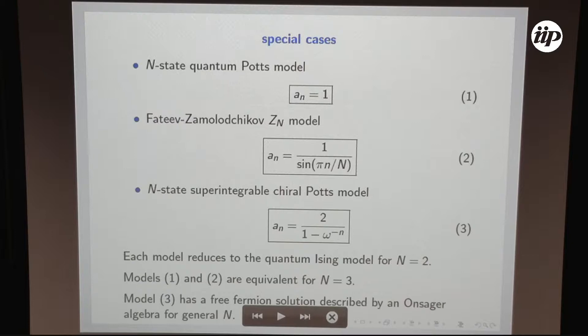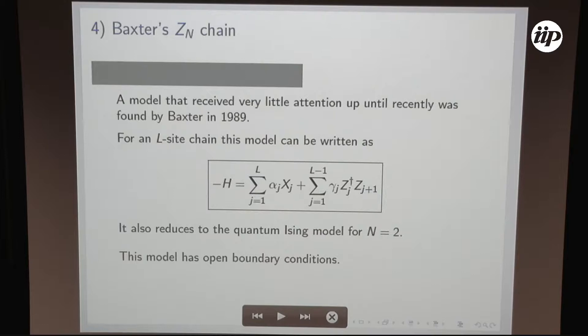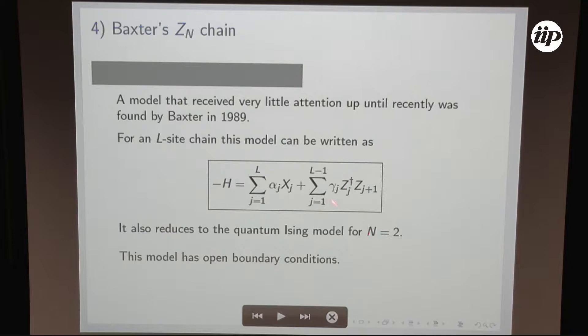There is another model introduced by Baxter in 1989, coming from an observation related to the tau model. This Hamiltonian, unlike the others, is not homogeneous in general — you can put arbitrary alpha and gamma — and the terms are not Hermitian. For N equal 2 it recovers the inhomogeneous Ising model. This model is defined with open boundary conditions, which is very important to stress.